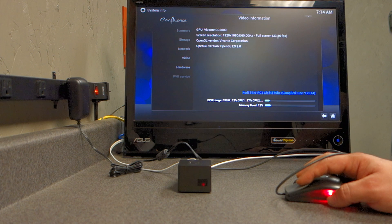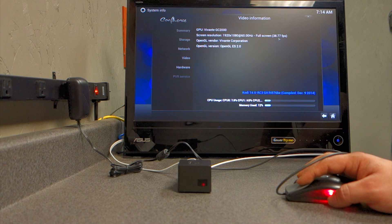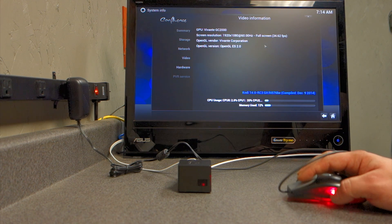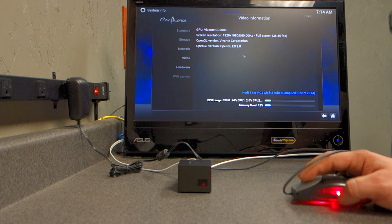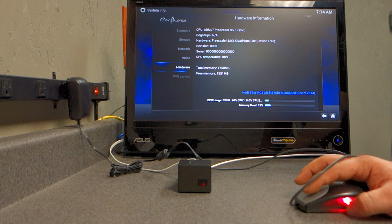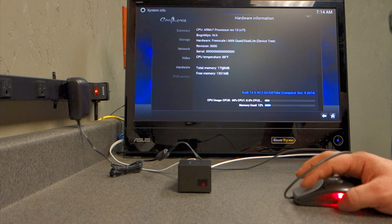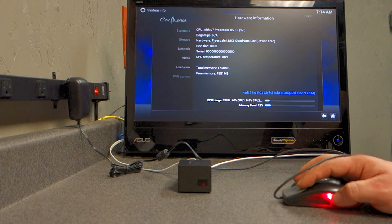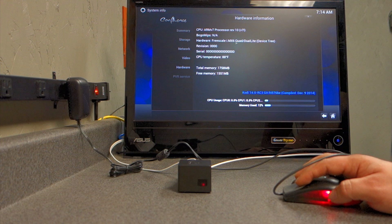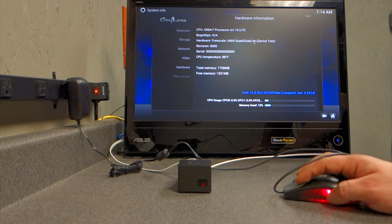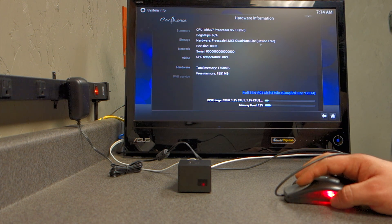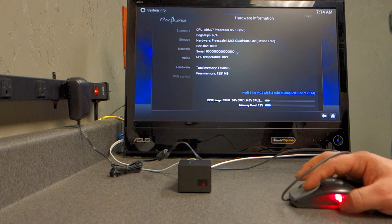And then video. Here, it's just running at a low 33 frames per second. And you can see that jump up and down, depending on what you're doing. And then, there we go. Freescale IMX6 Quad Dual Light device tree.